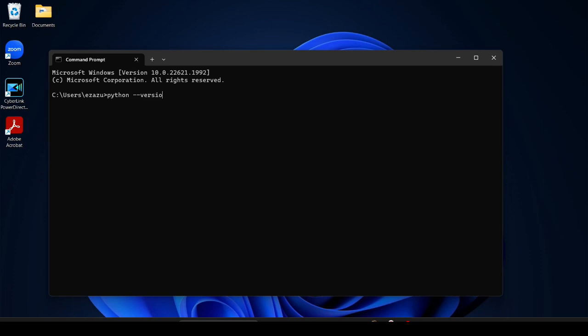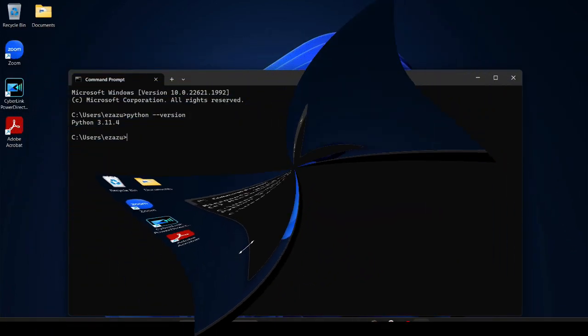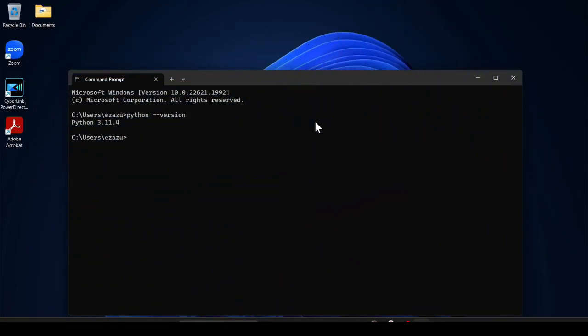And then hit enter. You can see we have Python 3.11.4. It is successfully installed. After successful installation of Python, just type pip install Django and then hit enter.